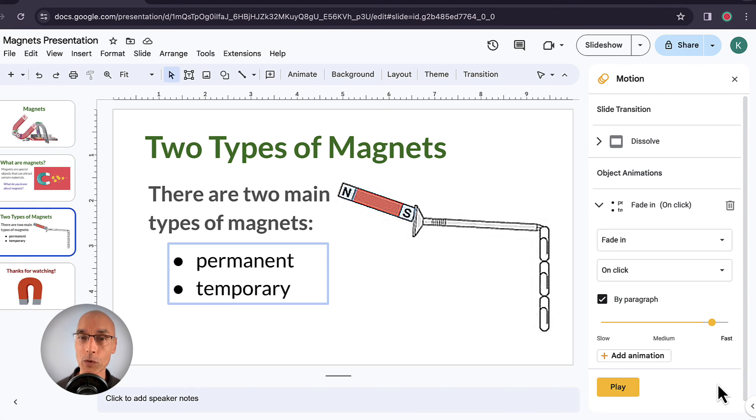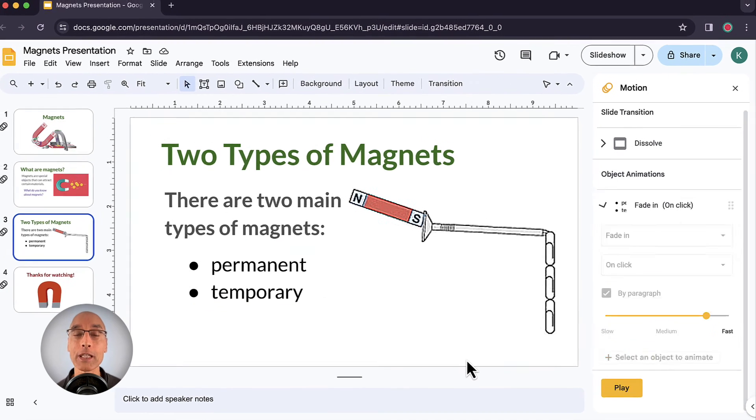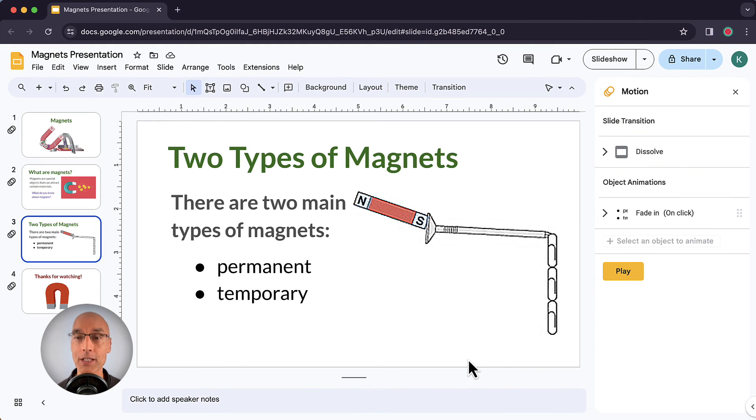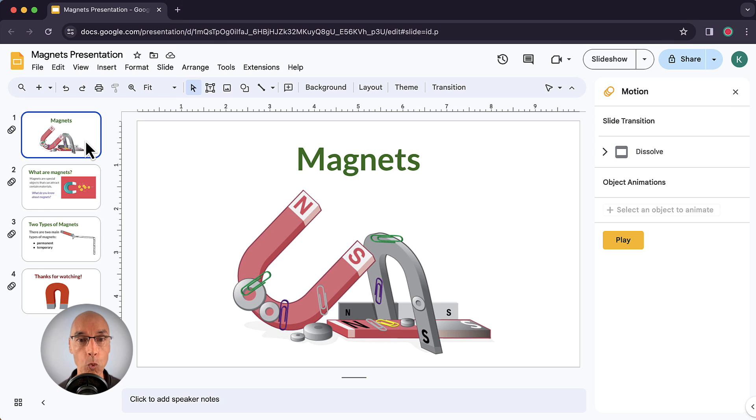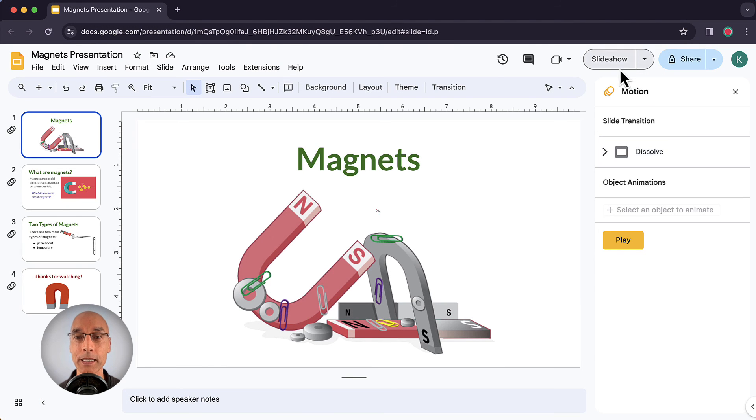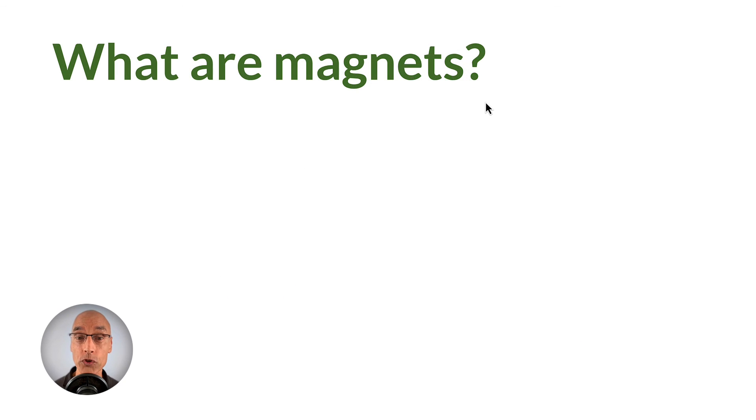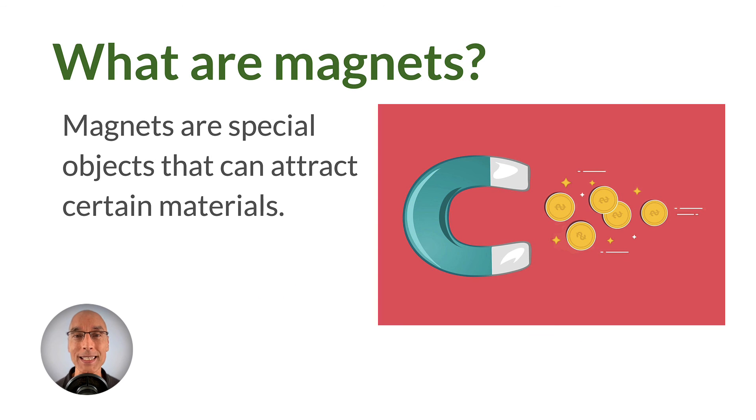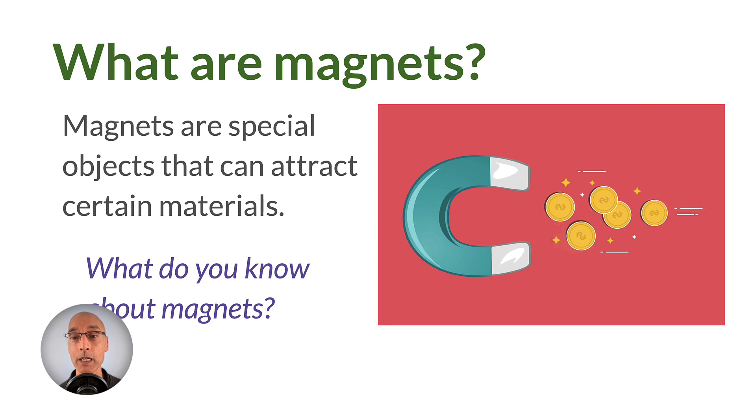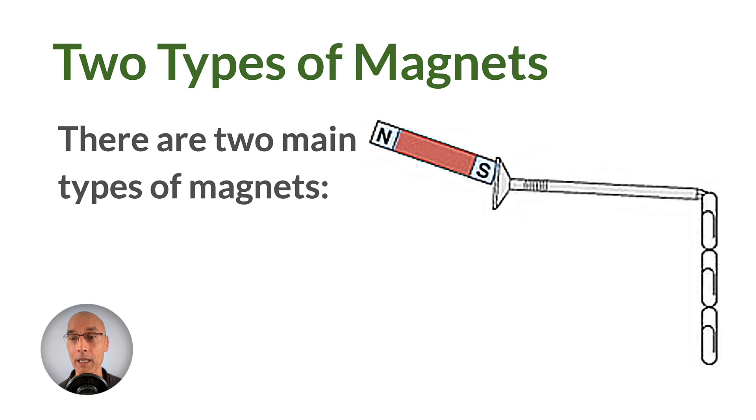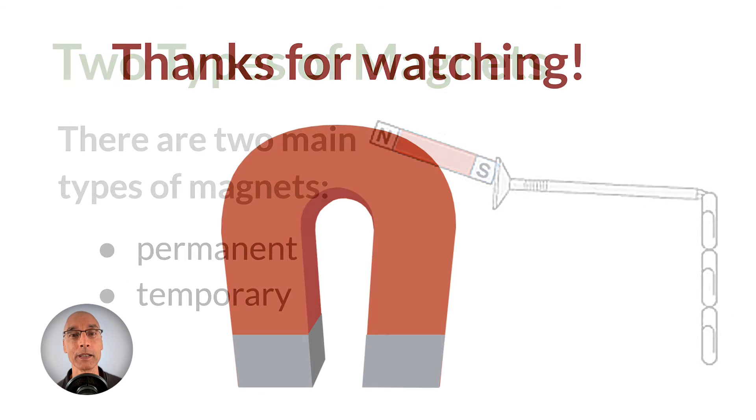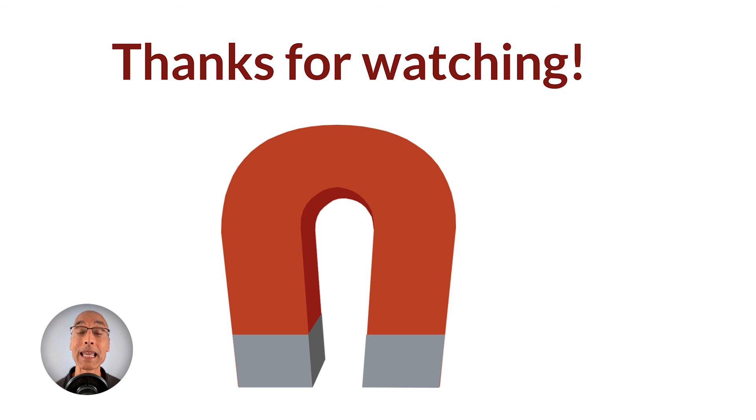So when you're ready to see how all of your animations and your whole slide deck run together, you're going to want to go into presentation mode. Make sure that you've navigated to the slide where you want to start. We're going to start at slide one. And then click on the slideshow button up at the top. And that puts you into full screen presentation mode. And you can click or press the space bar to move through your slides and animations.